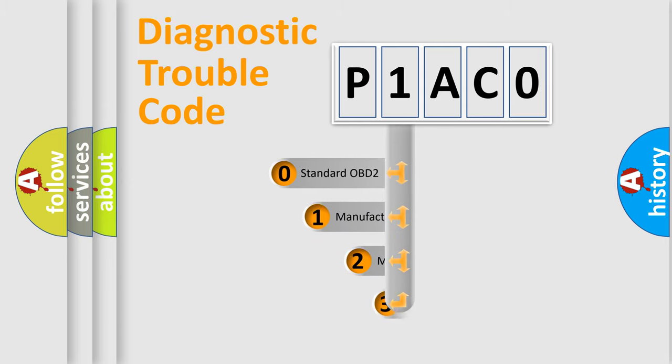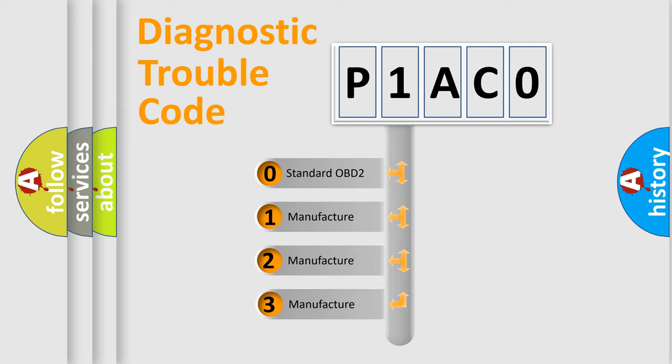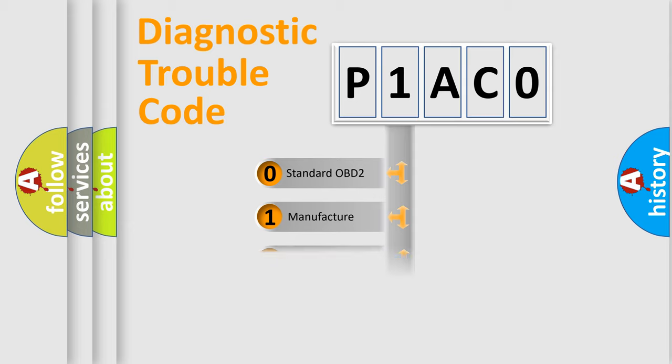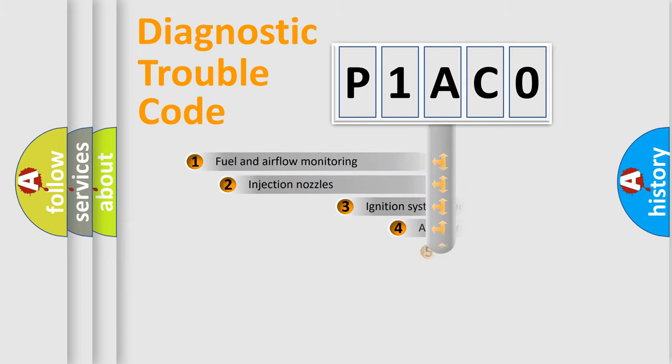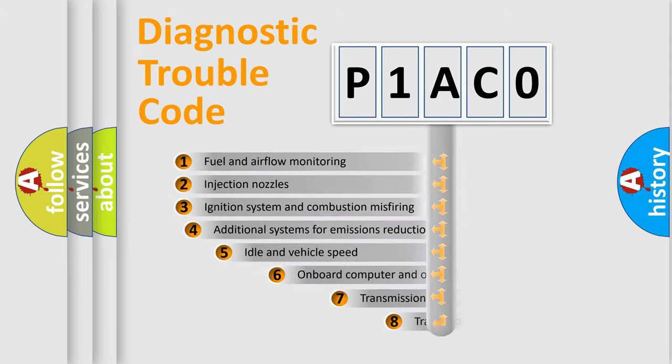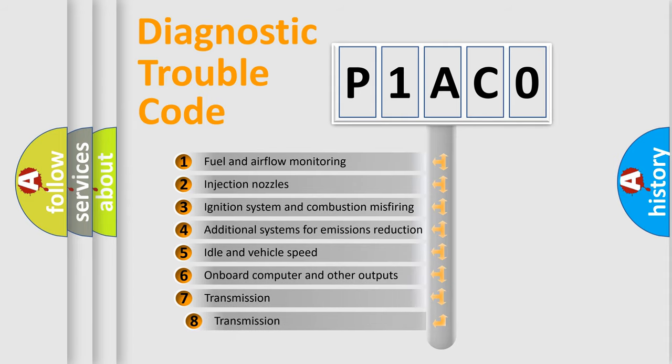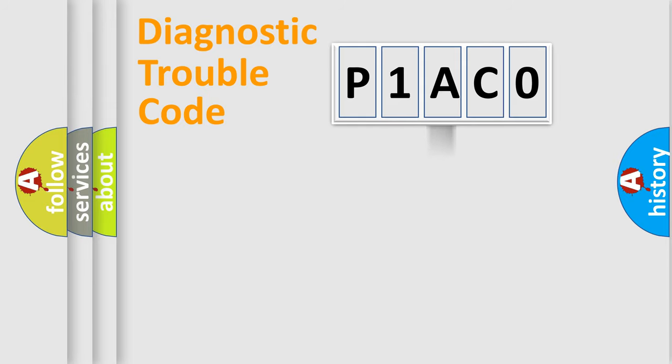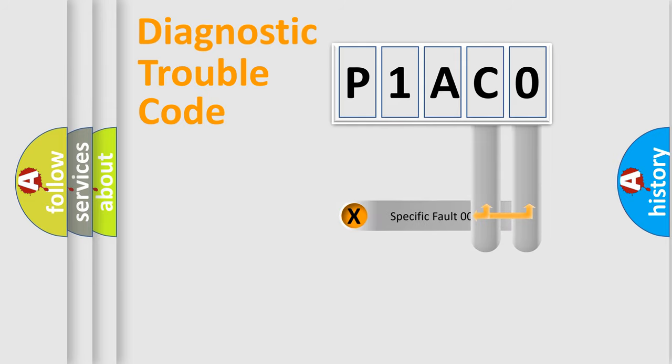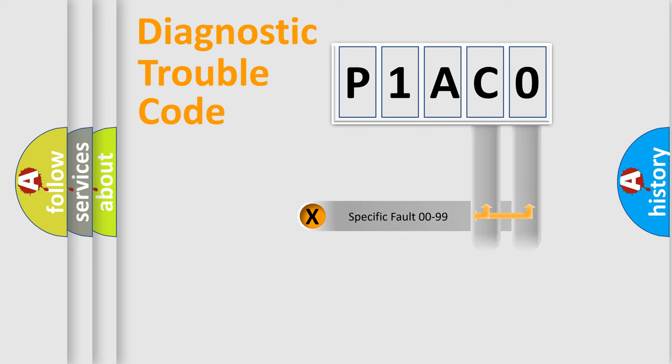If the second character is expressed as zero, it is a standardized error. In the case of numbers 1, 2, or 3 it is a more specific expression of the car-specific error. The third character specifies a subset of errors. The distribution shown is valid only for the standardized DTC code. Only the last two characters define the specific fault of the group.